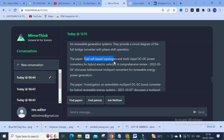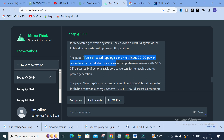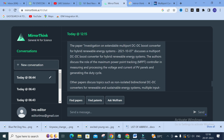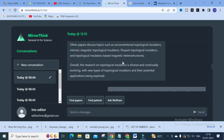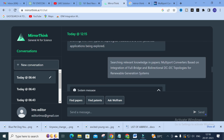Related papers are also shown, such as 'Fuel Cell Basic Topologies and Multi-Input DC-to-DC Converters for Hybrid Electric Vehicles' and a comprehensive review discussing bi-directional multiport converters for renewable energy systems. Another paper, 'Investigation on Extendable Multiport DC-to-DC Boost Converter,' is summarized — the author discusses the role of the MPPT controller in measuring and processing PV panel voltage and current and generating duty cycle. This makes your literature review very easy, and you can find very relevant papers and get summarized versions through MirrorThink.